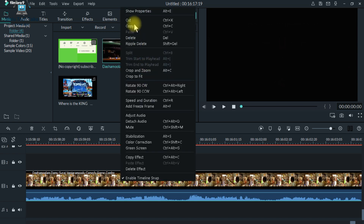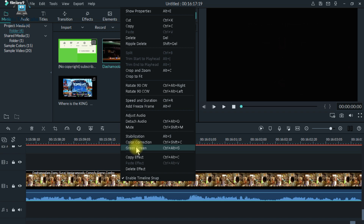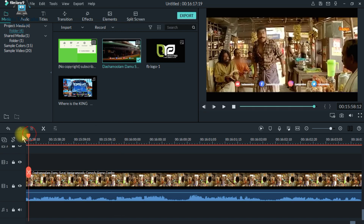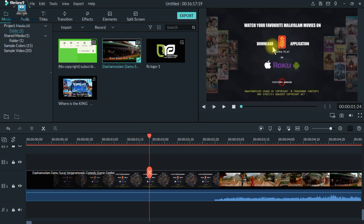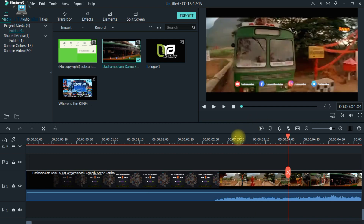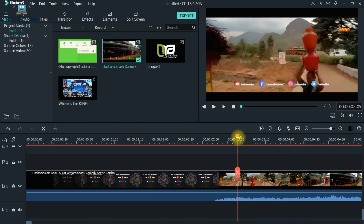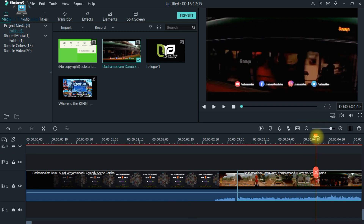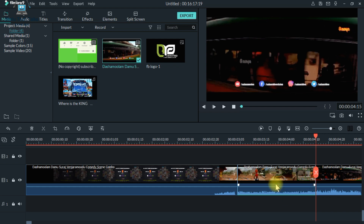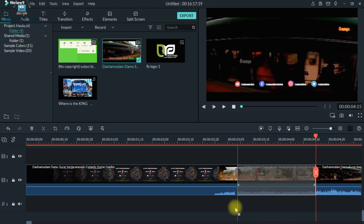If you click on the video, you can delete the video and click copy and paste. Then there is copy effect and delete effect. Select the video and go to the preview. If we press Ctrl+B we can split, and if we press E and B we can also split and manage the video.